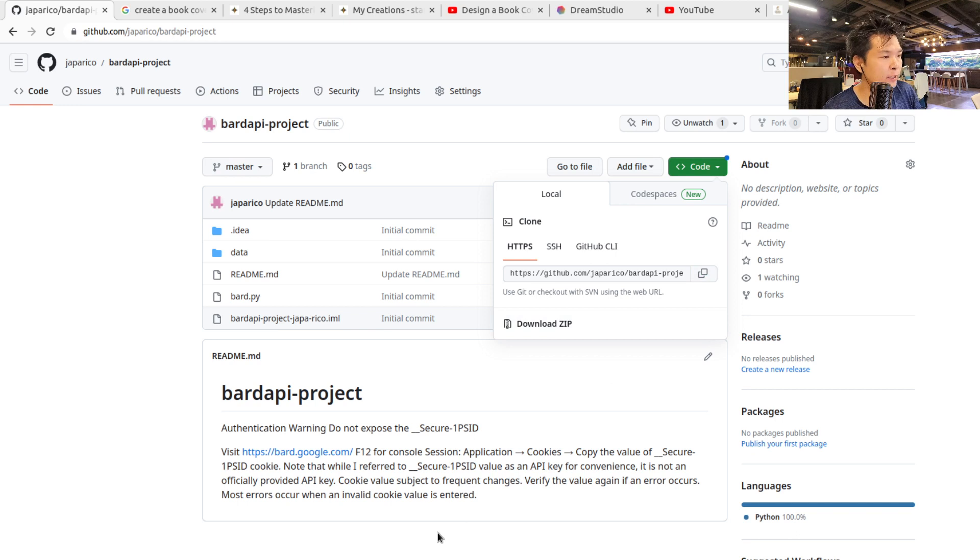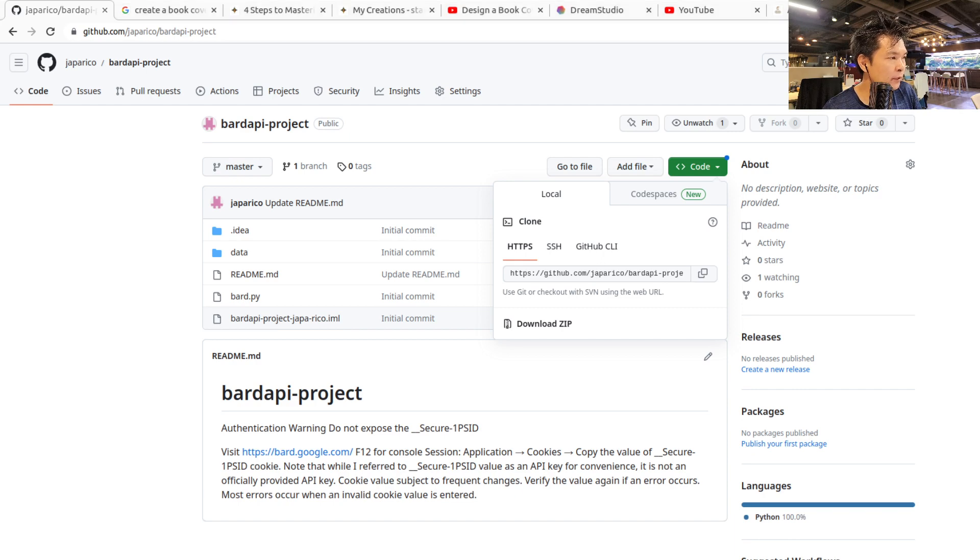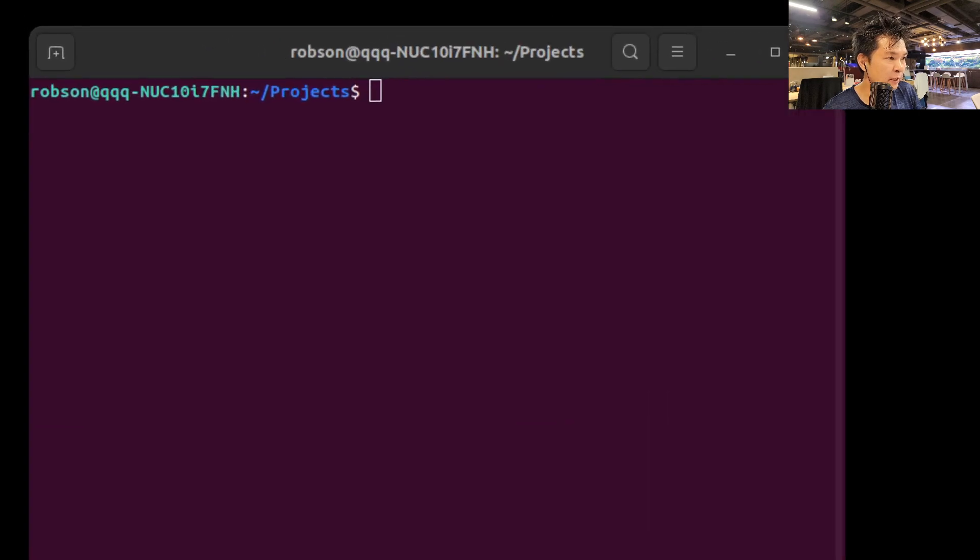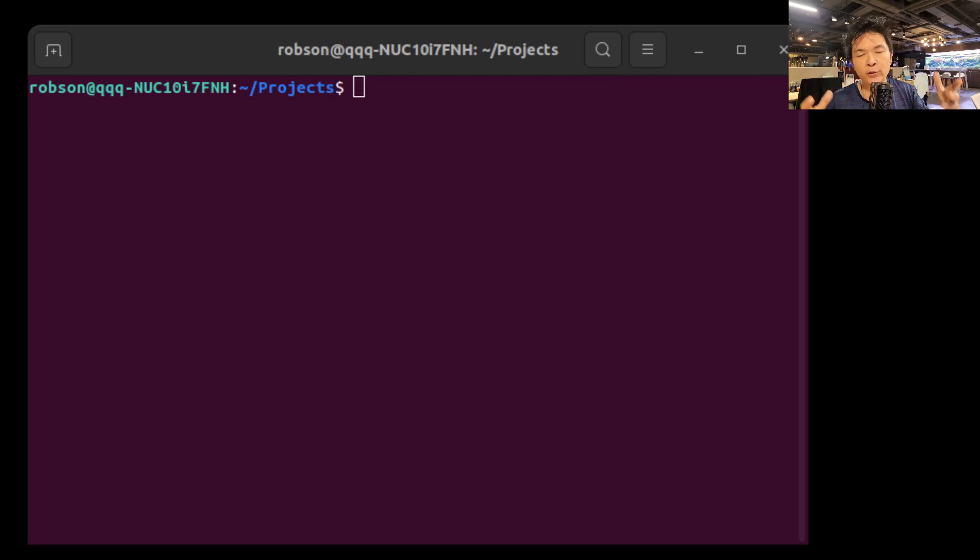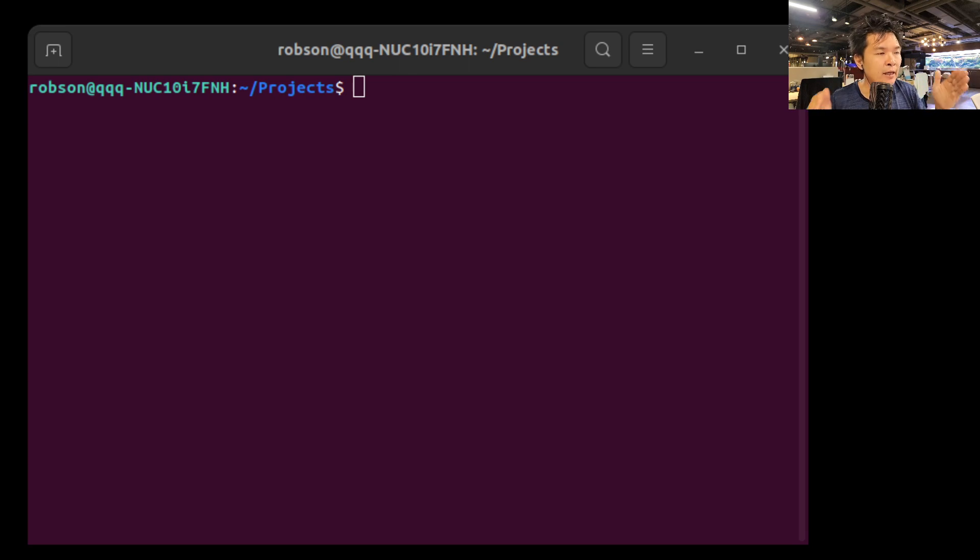So once you have copied that link, we are going to clone the project. Open your terminal. And I'm doing this using Linux, but you can just use a Mac or a PC. It's up to you, and you're going to figure out how to open the terminal on your Mac or PC.